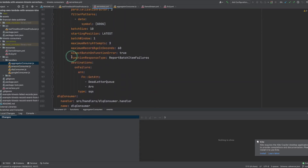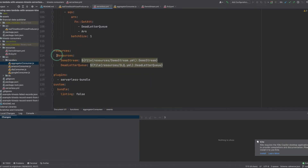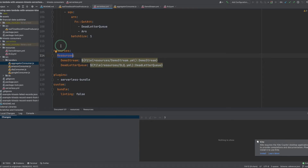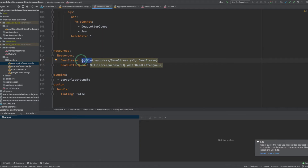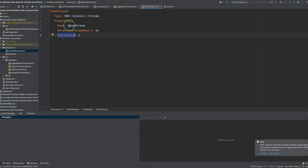The third section is the resources. This is where you can define the infrastructure resources you need and easily deploy them — what goes in this resources property is raw CloudFormation template syntax. I have created two resources. The first resource is a Kinesis data stream named demo stream. I use a reference variable to reference the CloudFormation definition of this resource. Stream name is demo stream, retention period is 24 hours, and we have one shard.